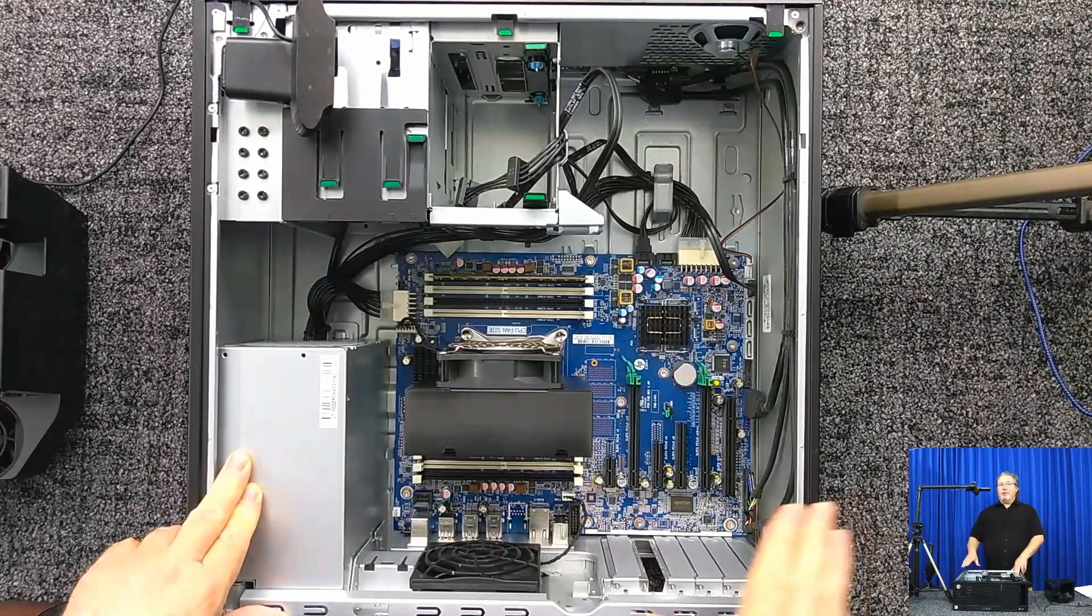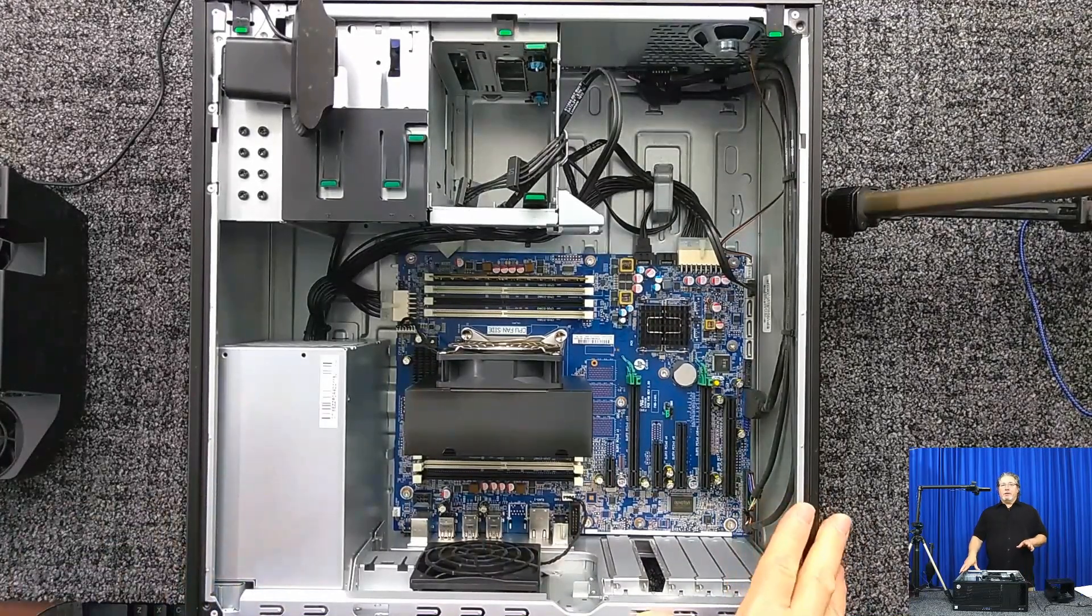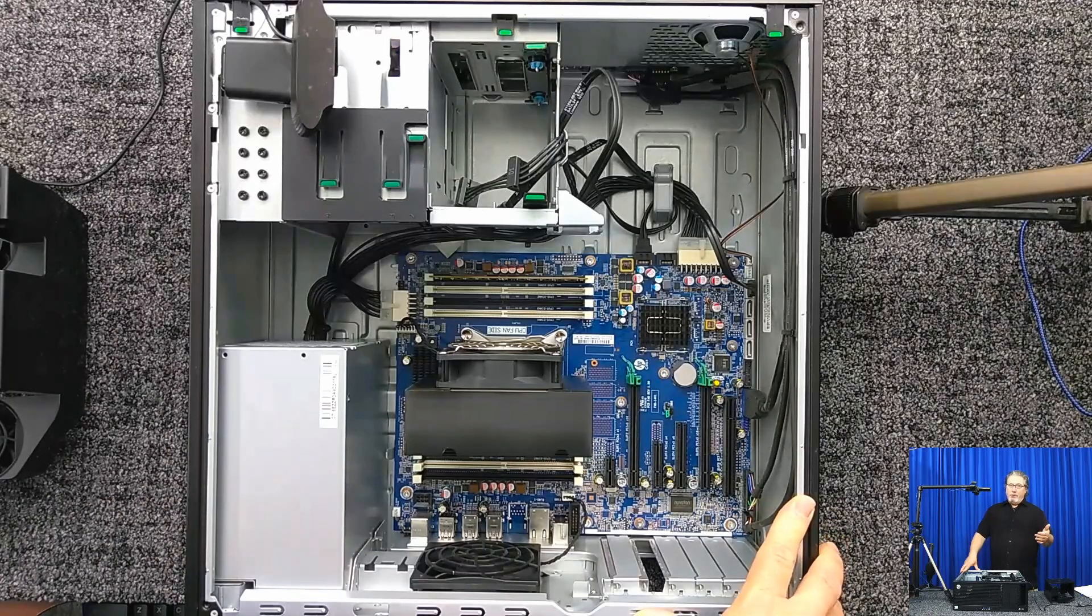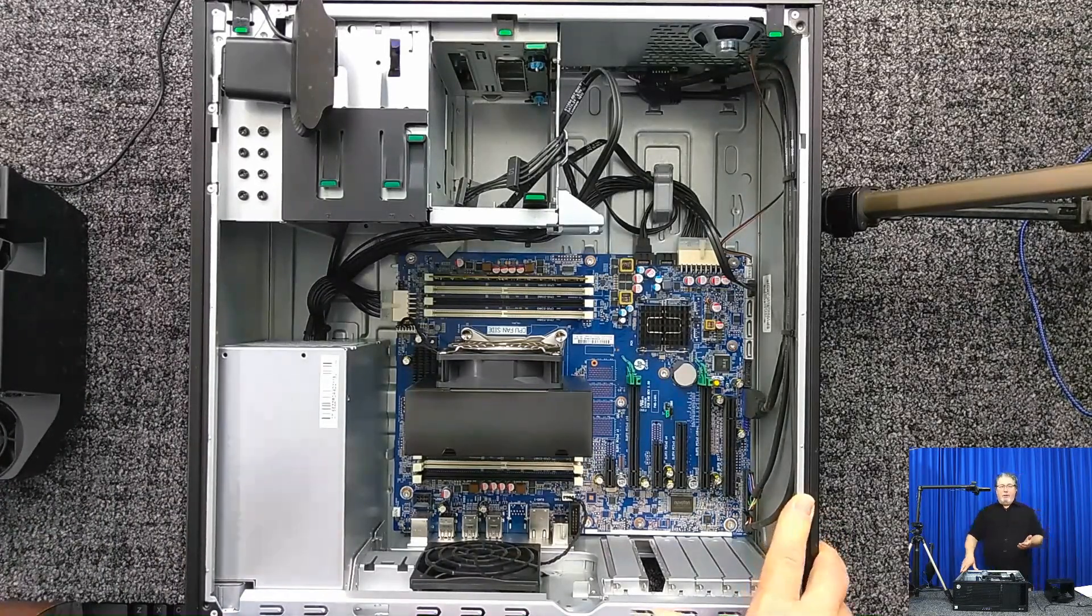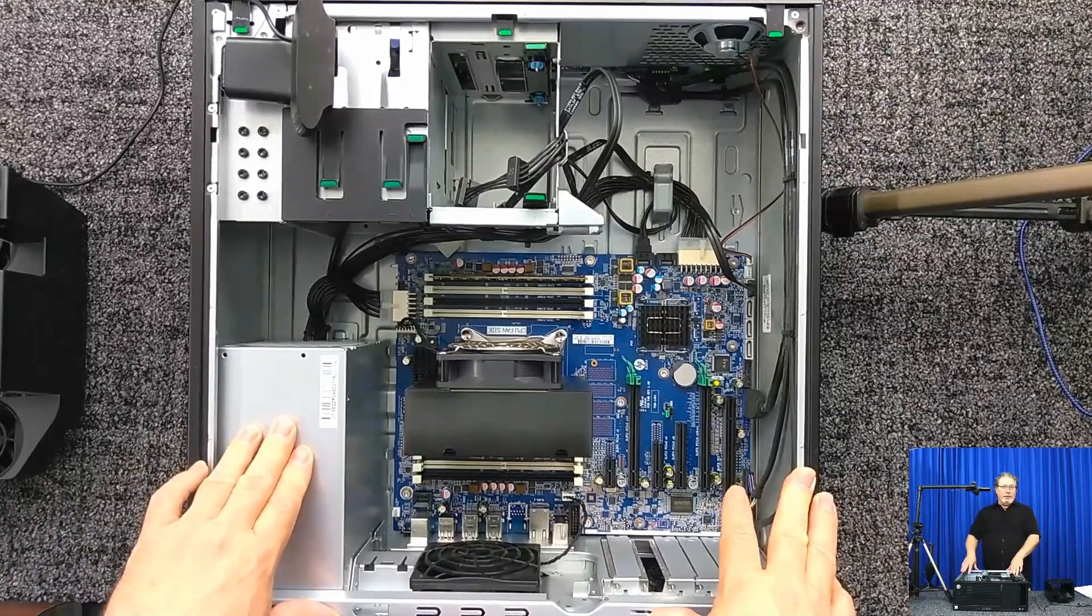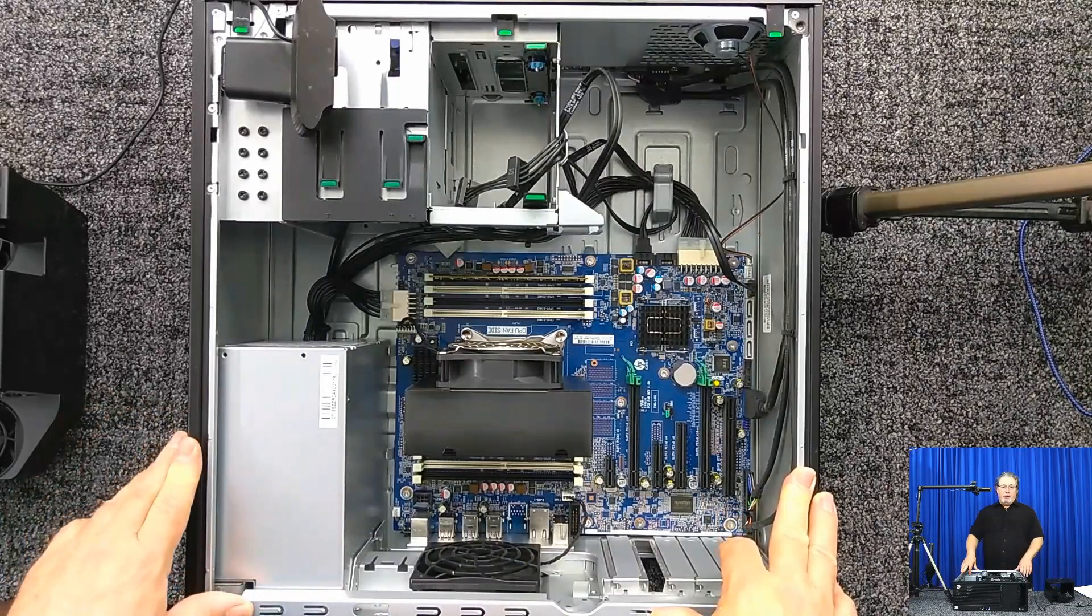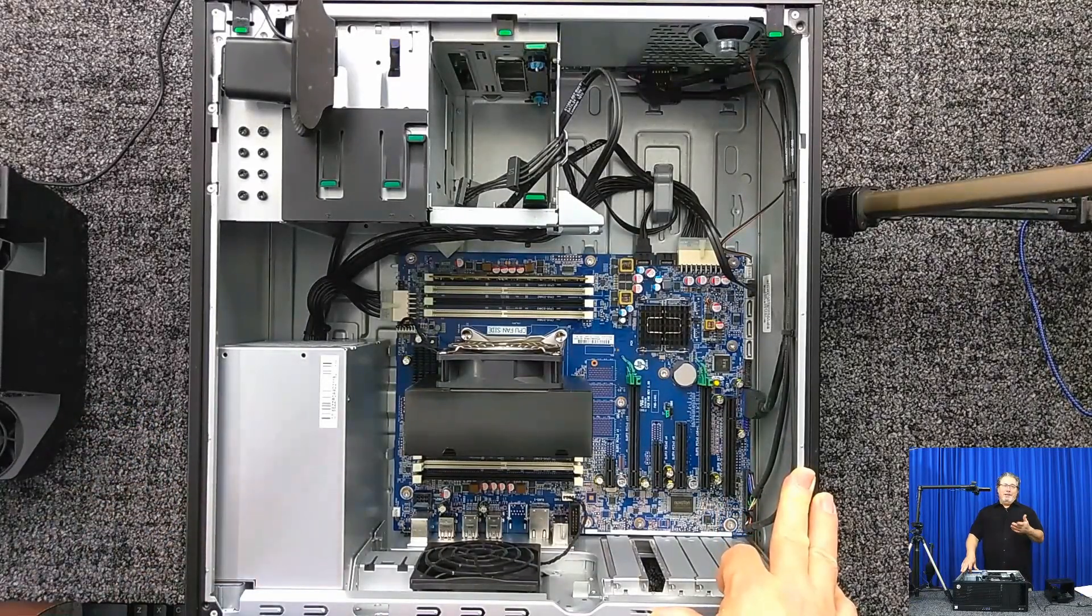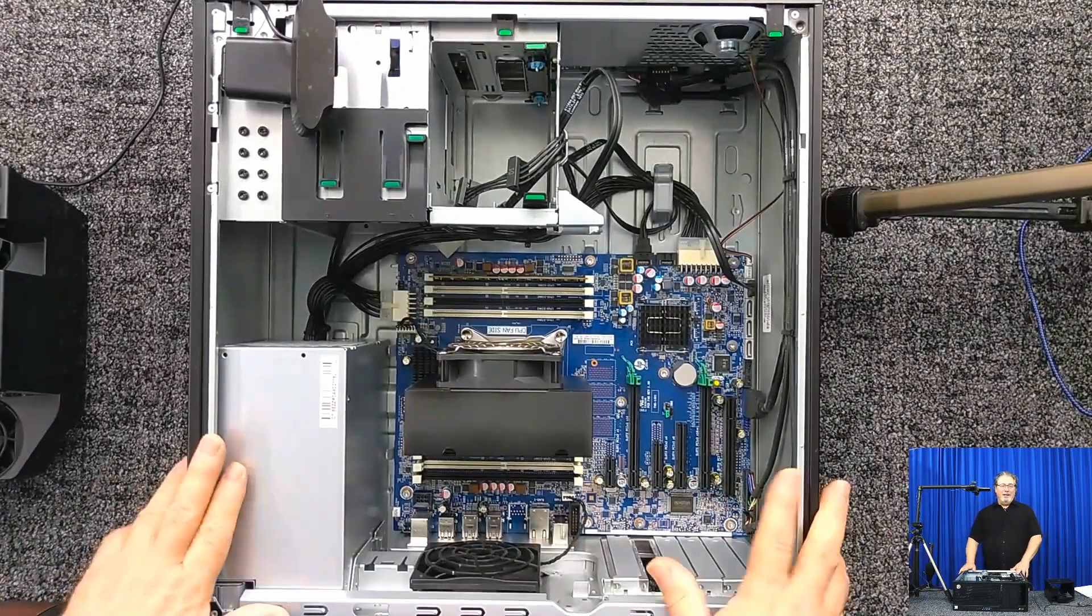One more thing, make sure that you're using server memory. There are a few systems that can accept server memory, ECC registered memory, or desktop memory, but these workstations typically can only use the ECC registered memory. So make sure you're getting the right memory. It'll avoid you having to try to sell it to get your money back and all that.